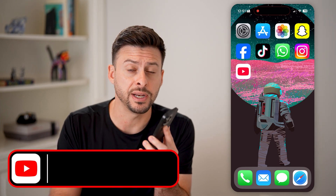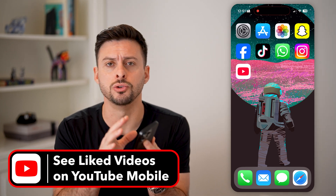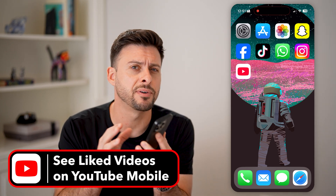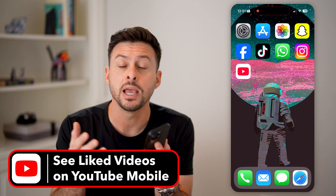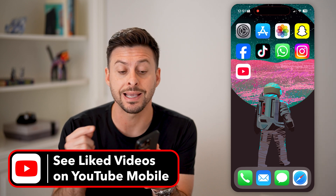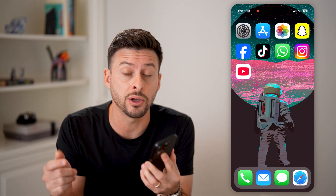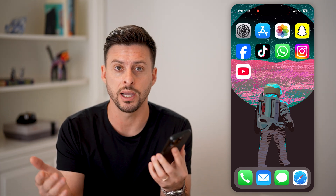Here's how to see your liked videos on YouTube mobile. If you're on an iPhone or an Android and you want to go back and see every single YouTube video that you've ever liked, I'll show you how to do it.